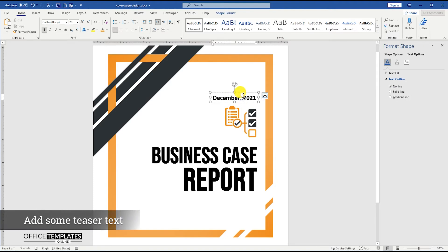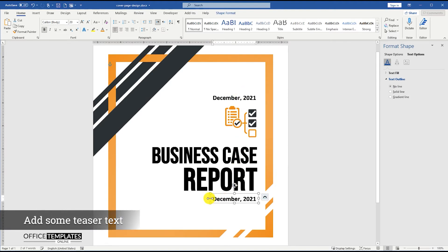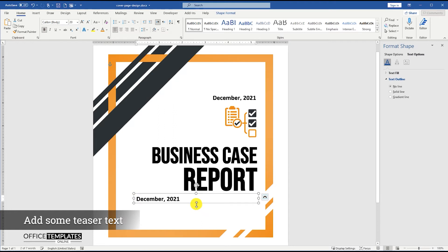Now, duplicate the date text box to create a sample teaser text below the title of the cover page.